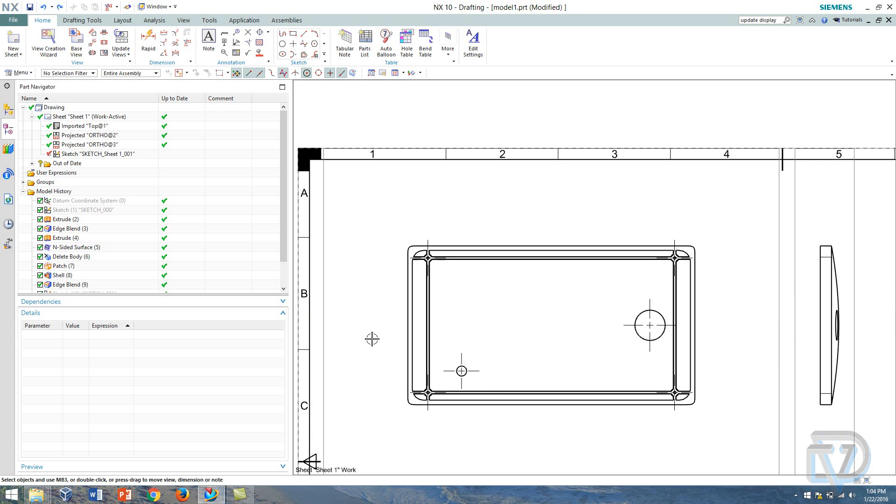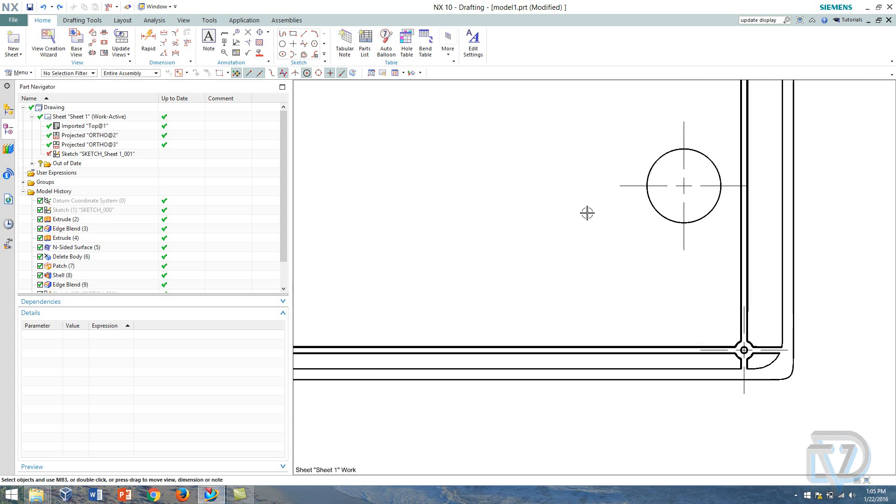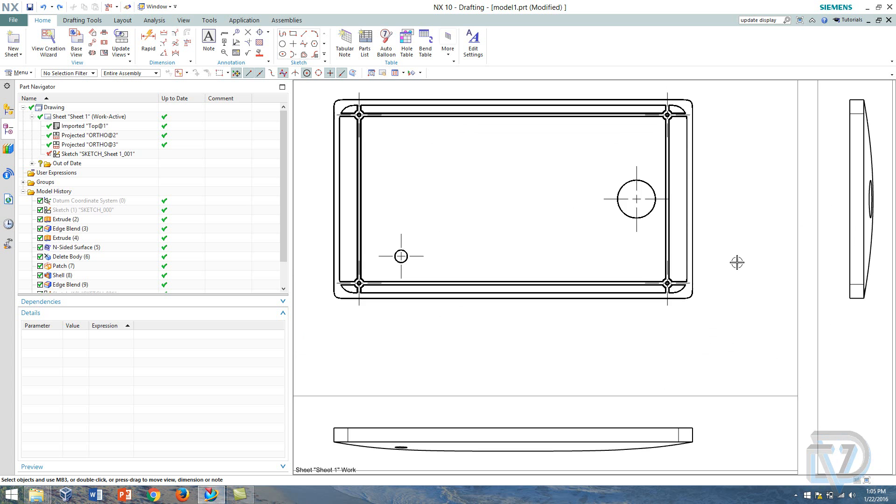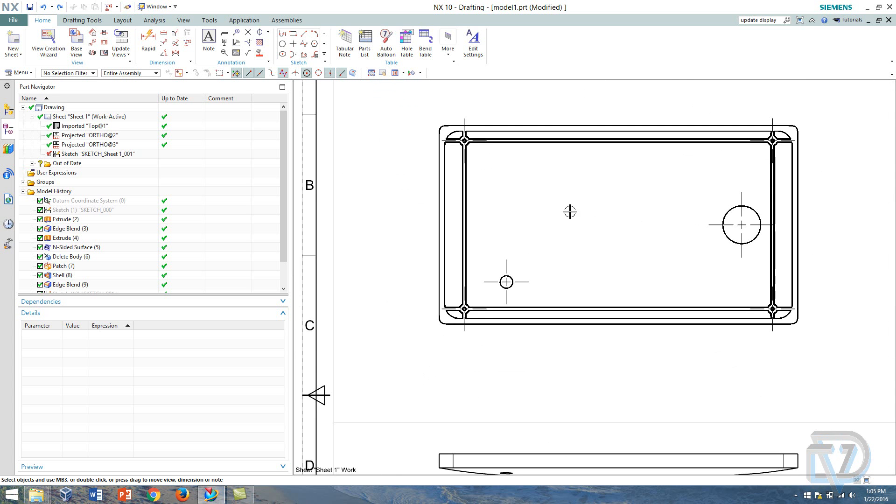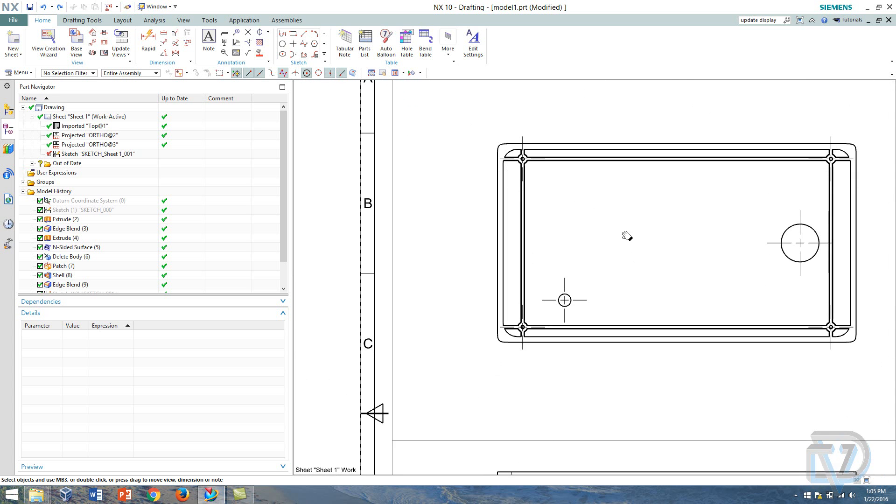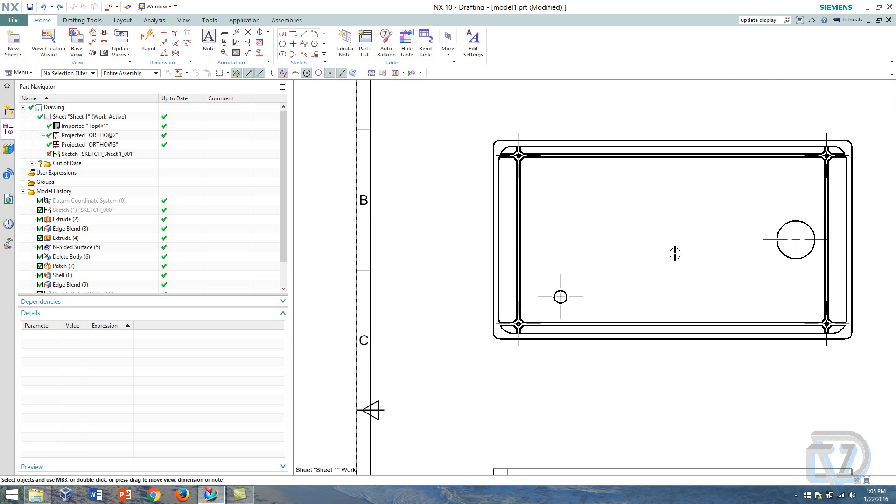So what I have here is just the back case of some little device that I just threw together really quickly and what I want to do is I want to dimension these two holes here, this large one and the small one.